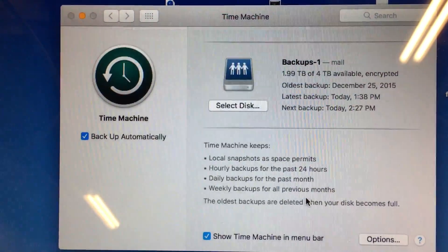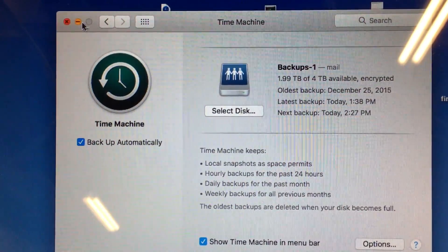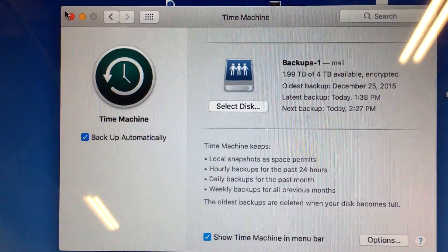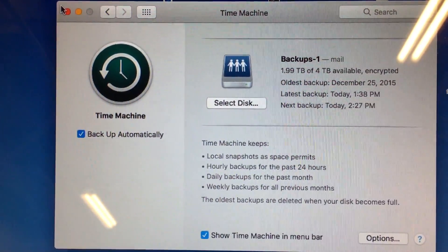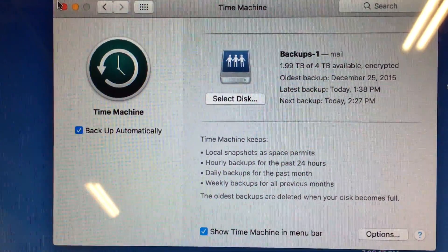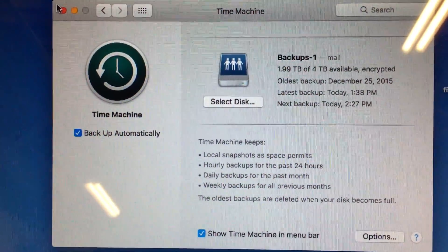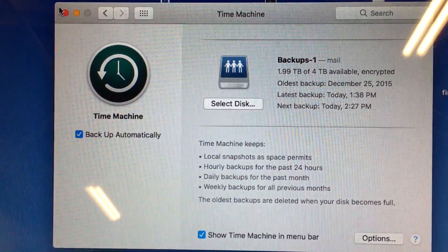So once you have that set up, the next thing you're going to do is restart the machine and hold down Command+R after the chime and you'll boot into recovery mode.